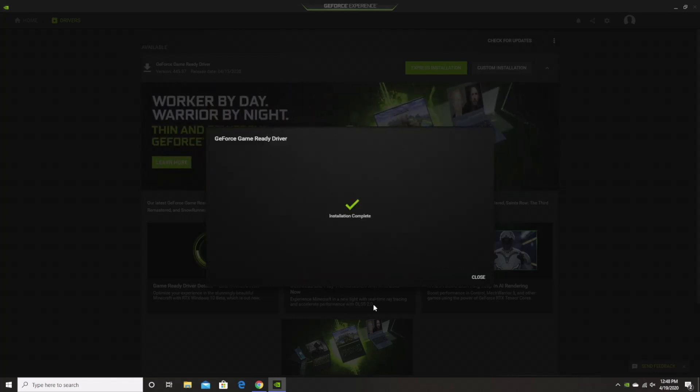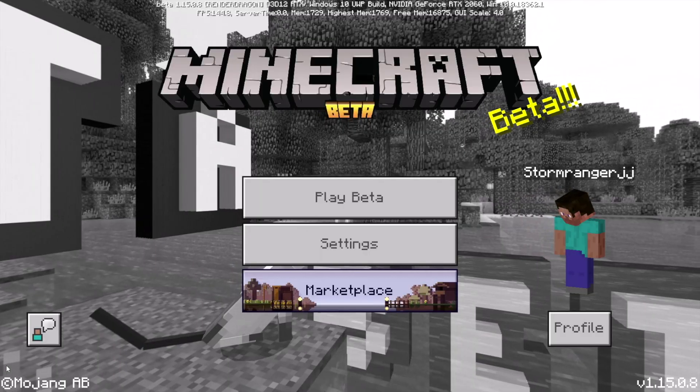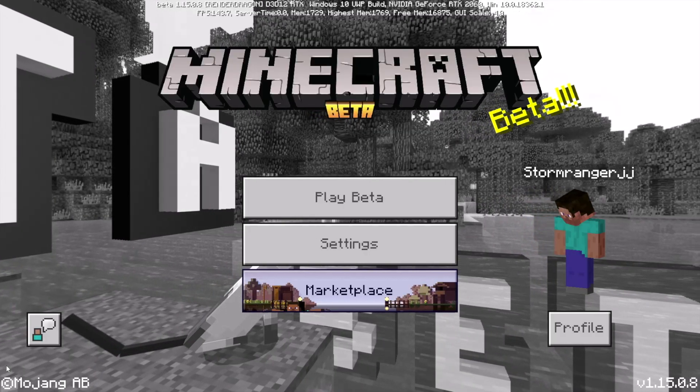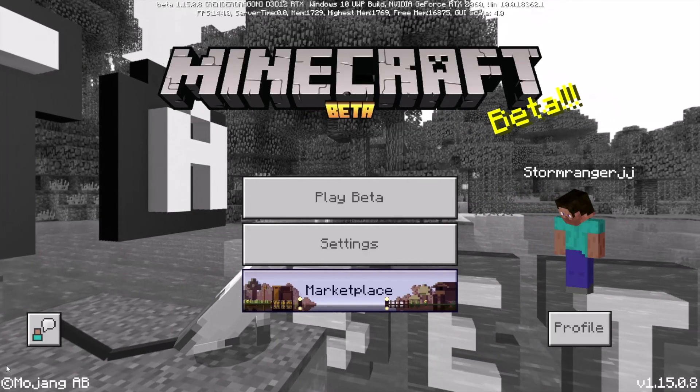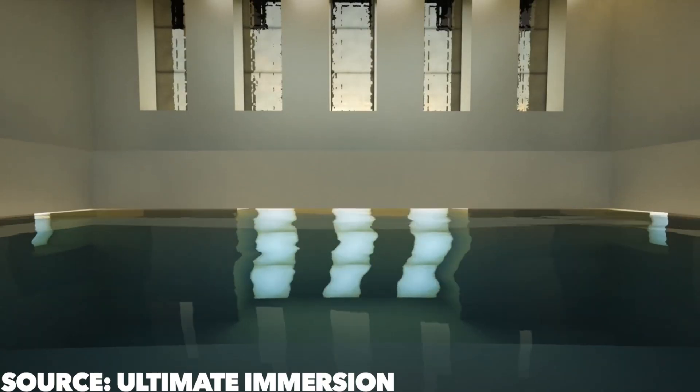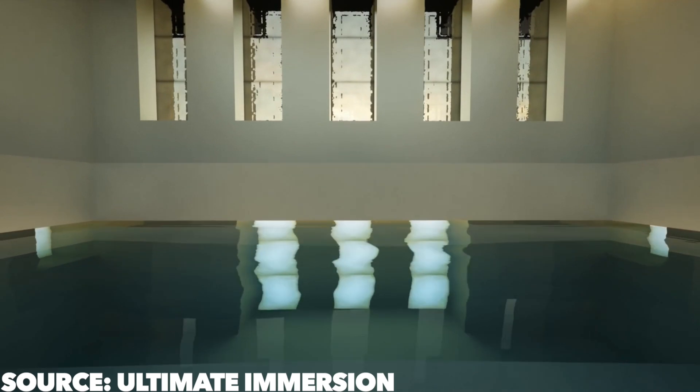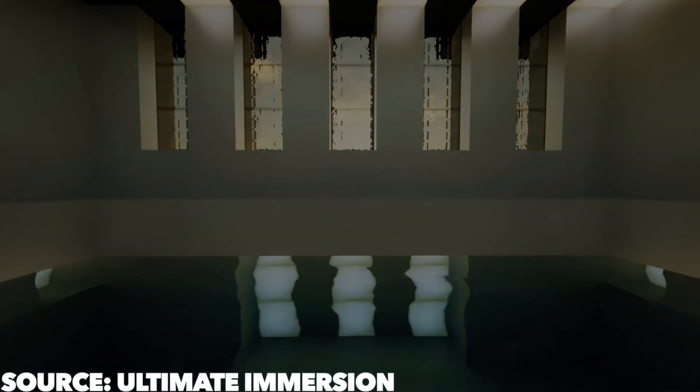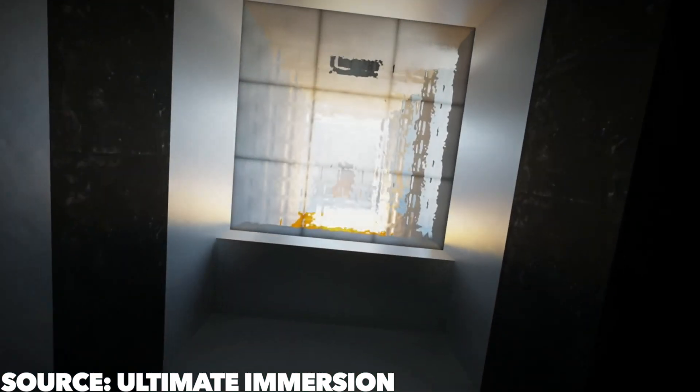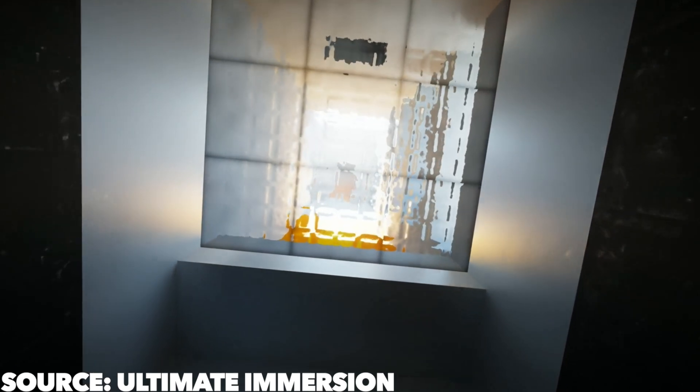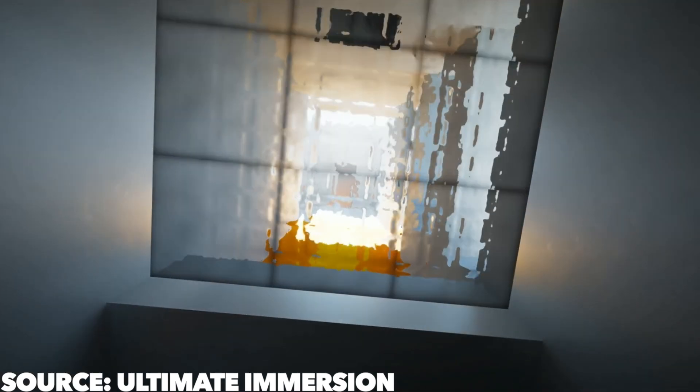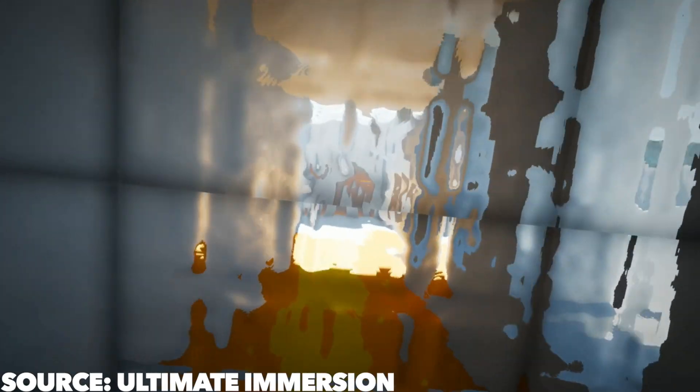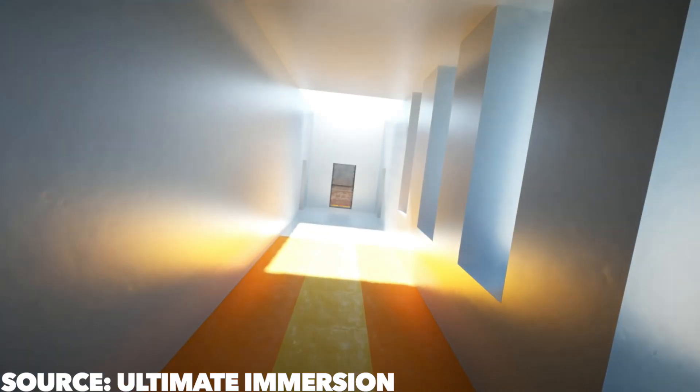Now unfortunately, ray tracing is only available in the Windows 10 edition of Minecraft. However, as I did mention before, if you want a guide on how to unofficially get ray tracing in the Java edition of Minecraft, let me know by leaving a like on this video or down in the comments.